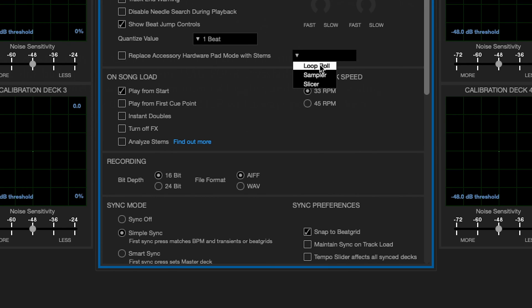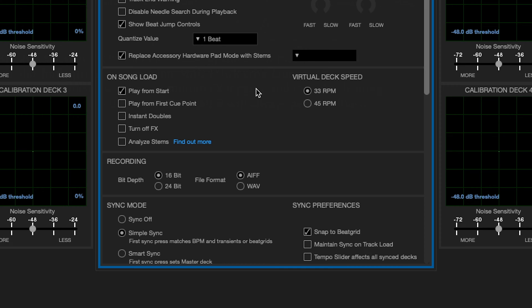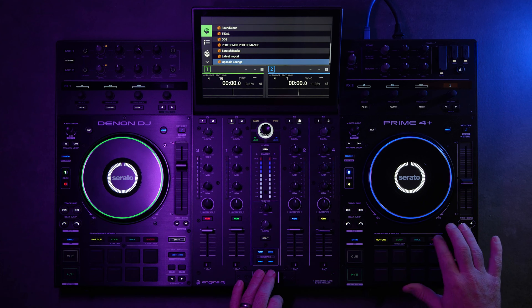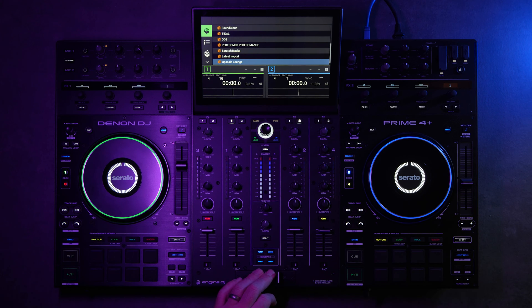You have loop roll, sampler, or slicer that you can replace. So we're going to check this box and then we're going to pick slicer to replace. So we've replaced this slicer mode with stems.